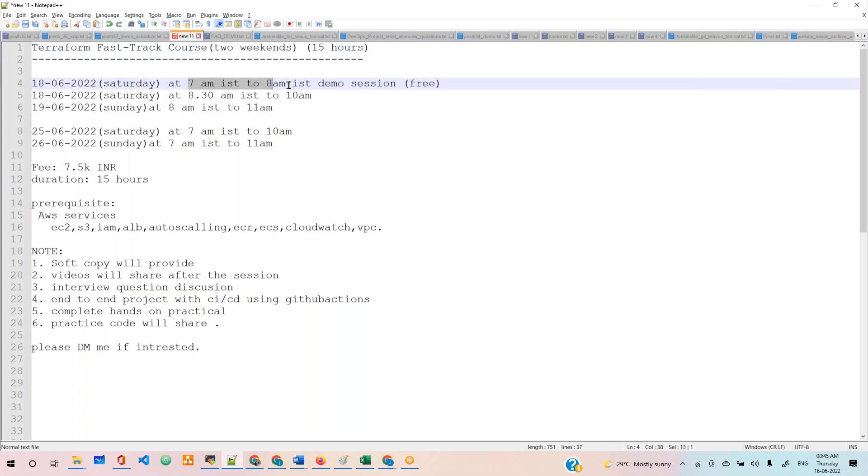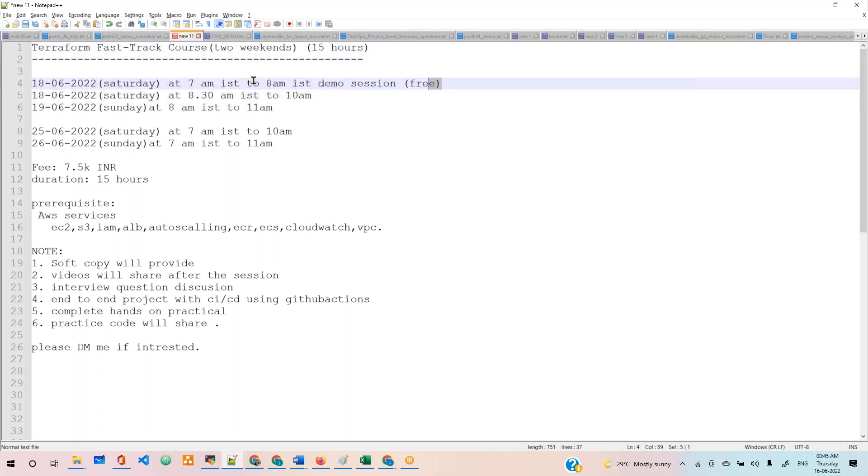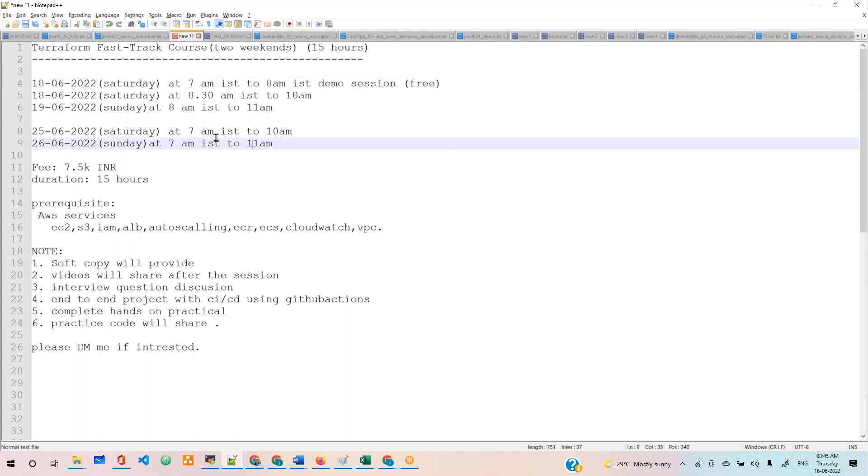This Saturday morning, 7 AM to 8 AM, is a demonstration - a free session. After that, we can decide. You can see the course content and what we're covering. After 8:30, we'll start the actual real session, which is not free.